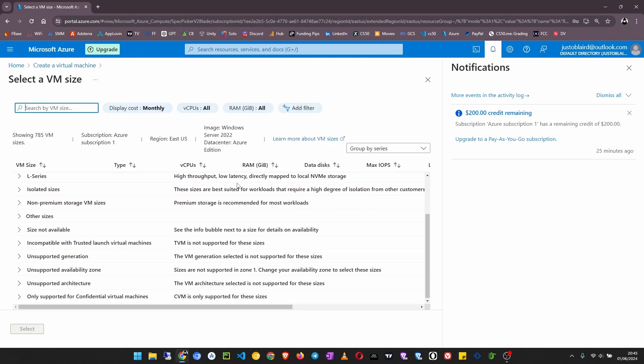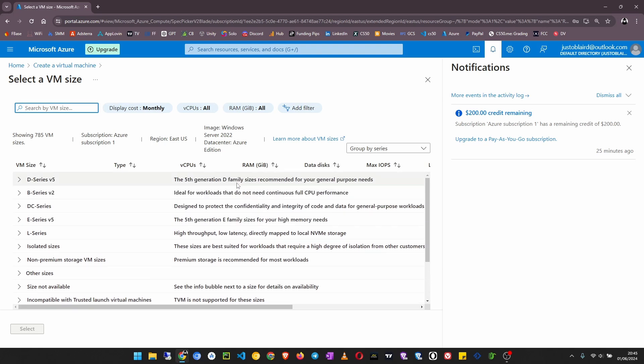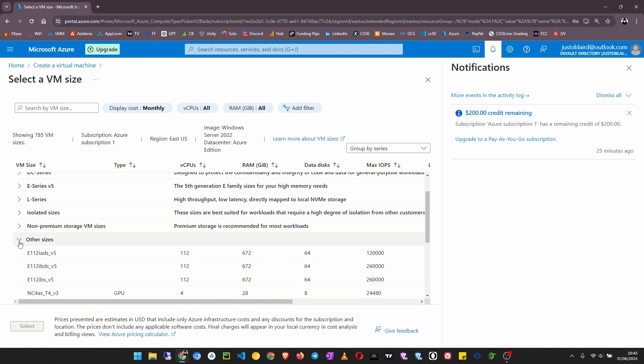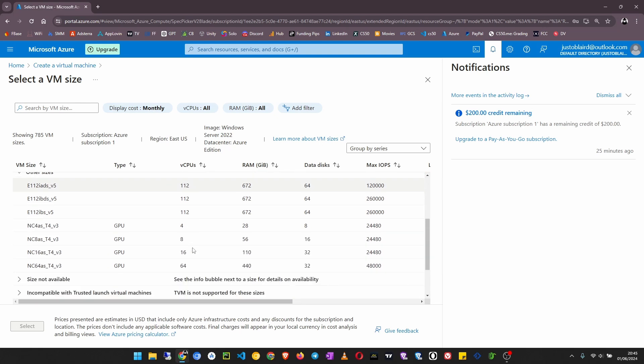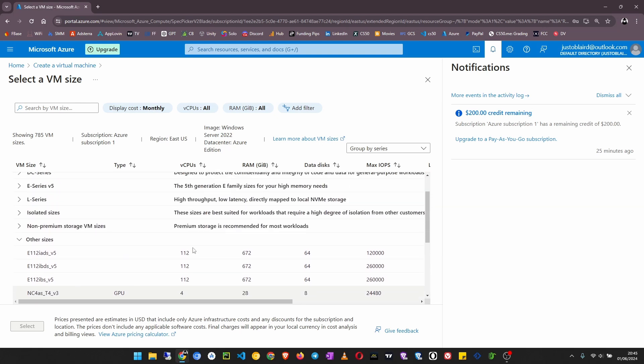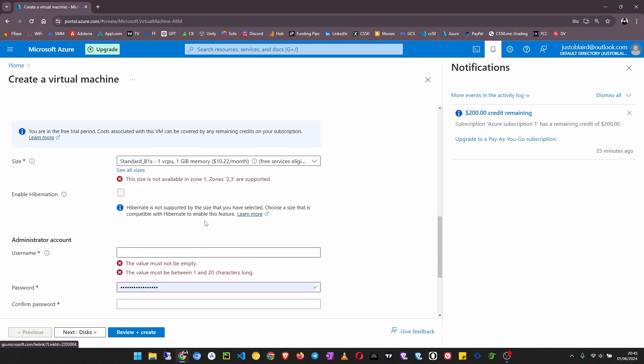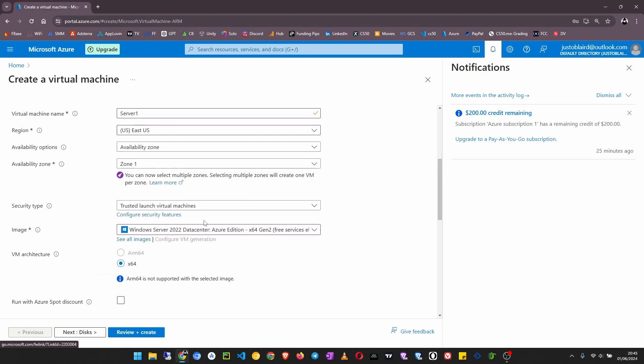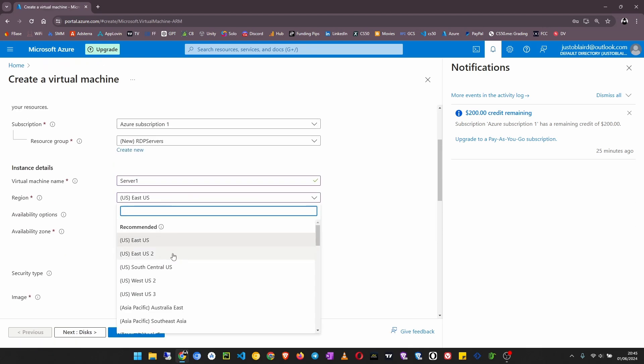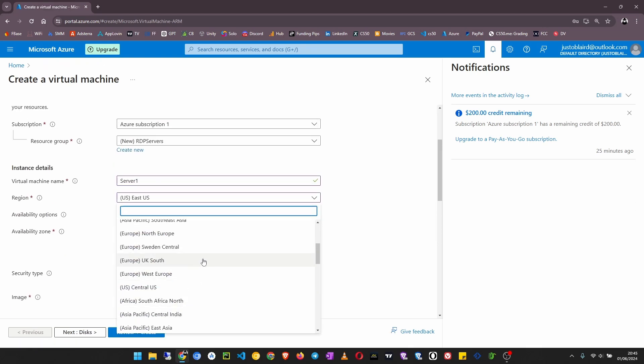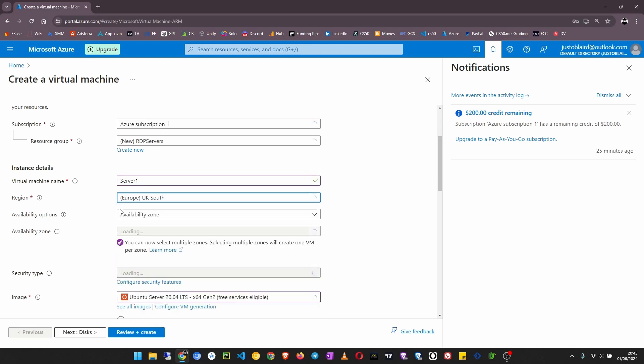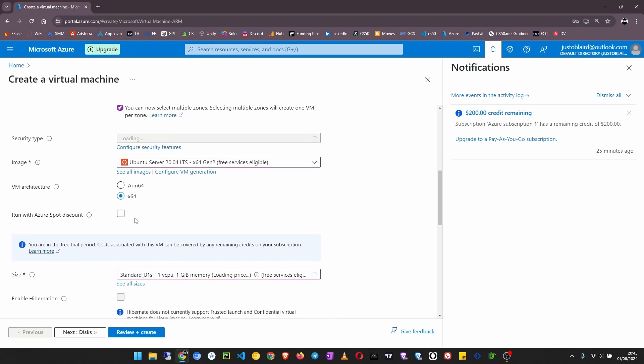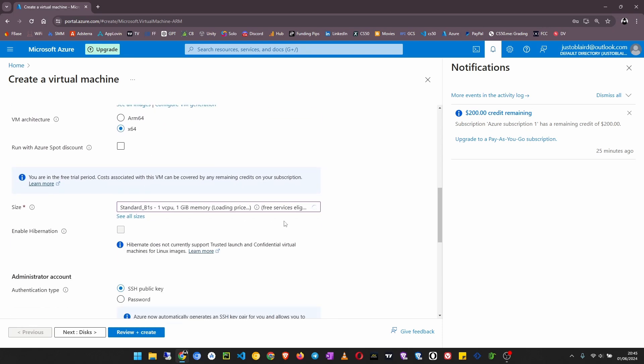I see there is no other size that fits me in this region, so I'm going to change the region. Let me put it in UK South.